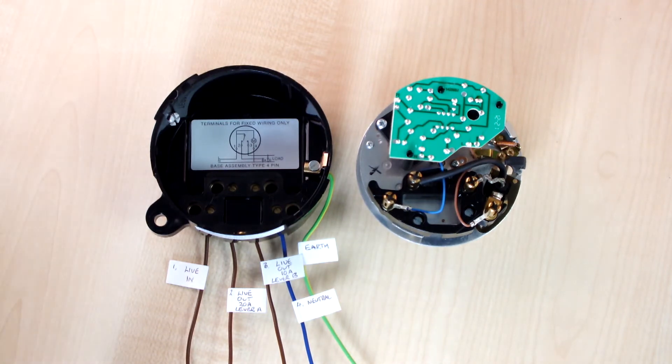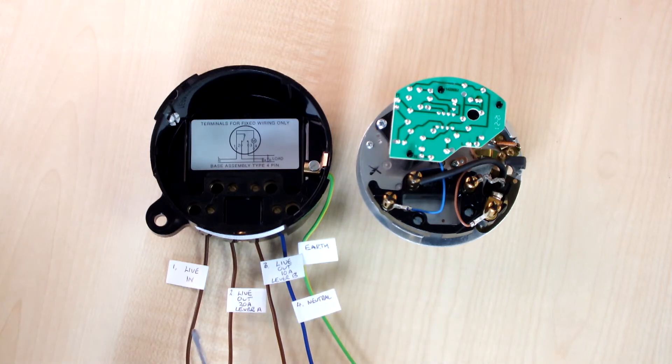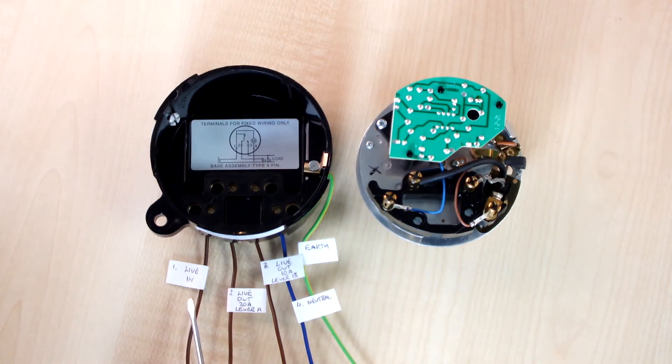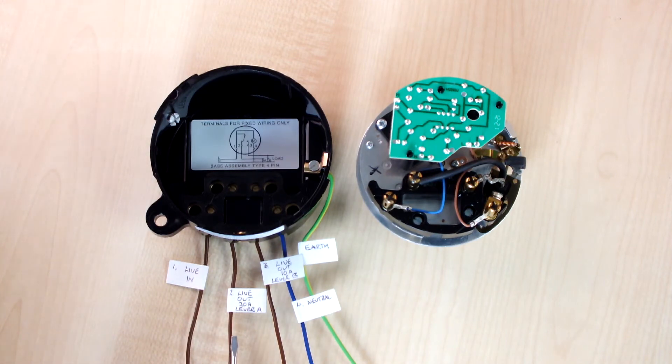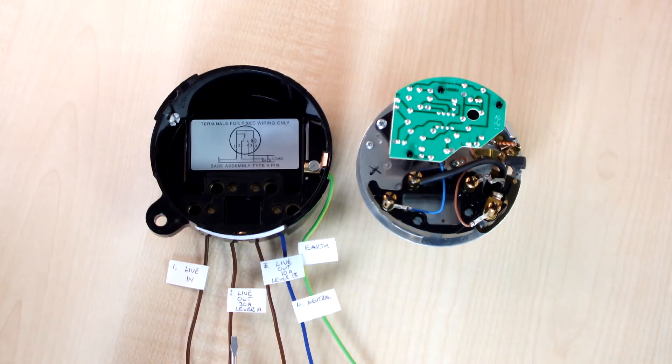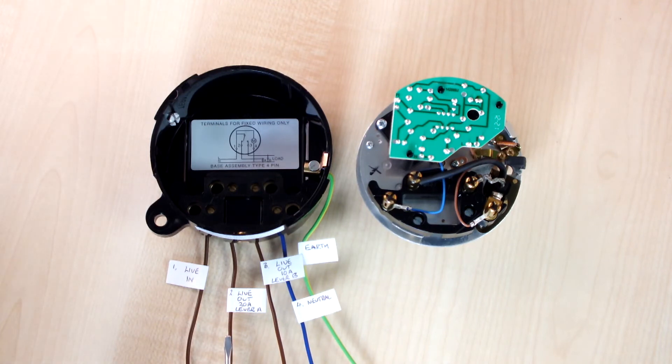In terms of wiring, you have a live into terminal 1 and you have a live out from terminal 2 to your 20 amp rated load or circuit.